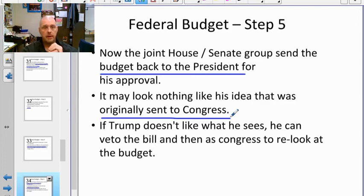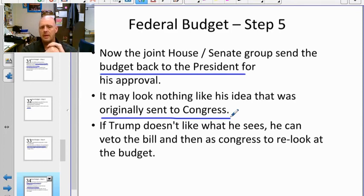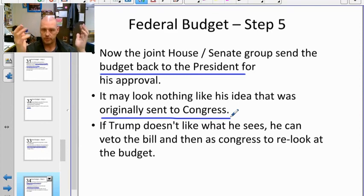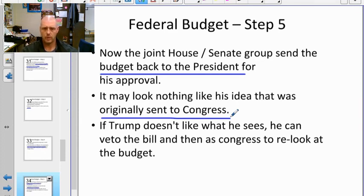The president can veto the budget, sending it back to the House and Senate for reworking. However, Congress can override the veto with a two-thirds majority vote — that means 67 senators or 290 out of 435 House members voting to override and move forward with their plan.